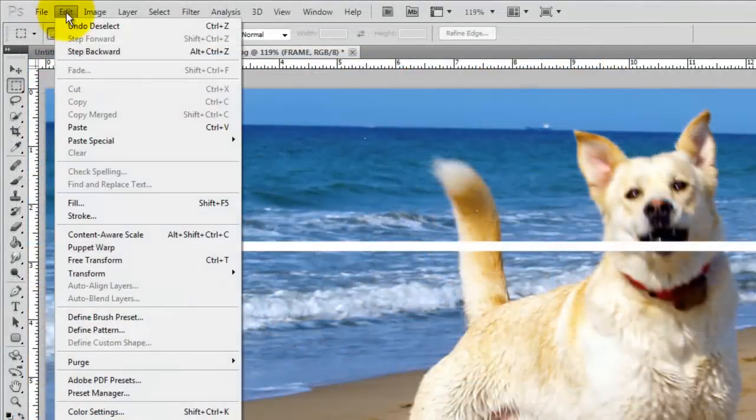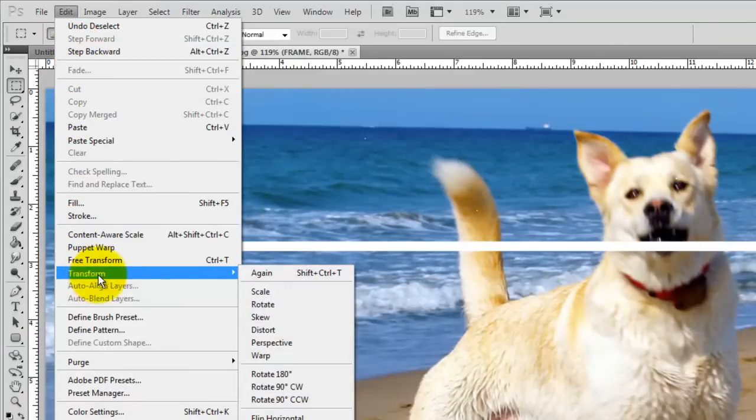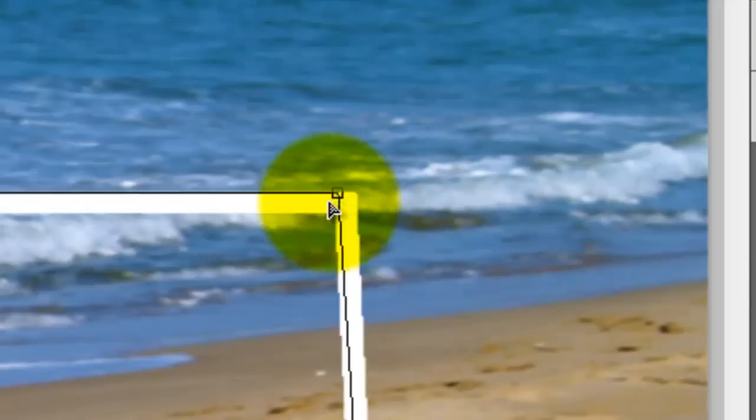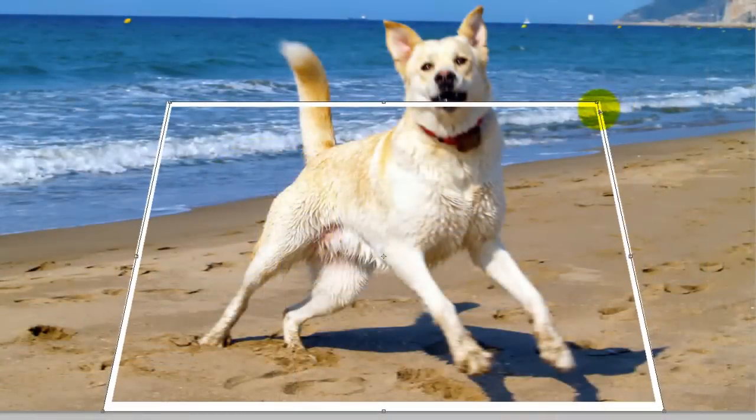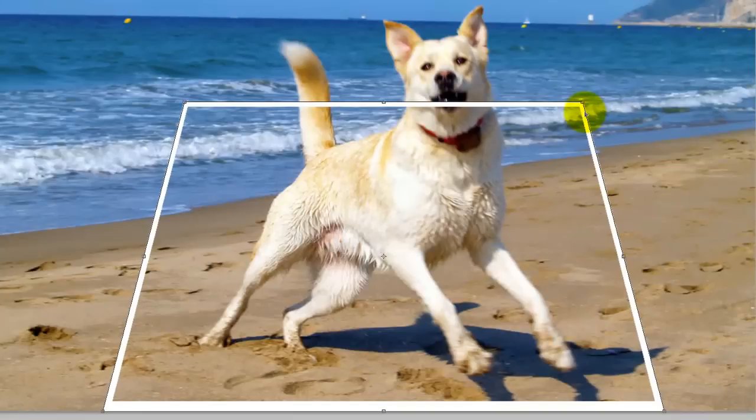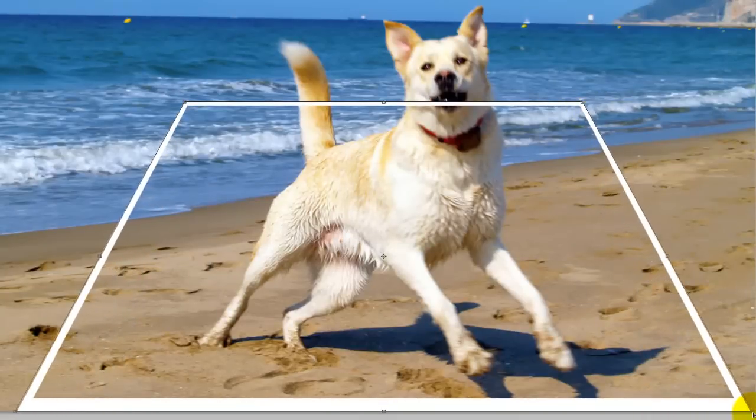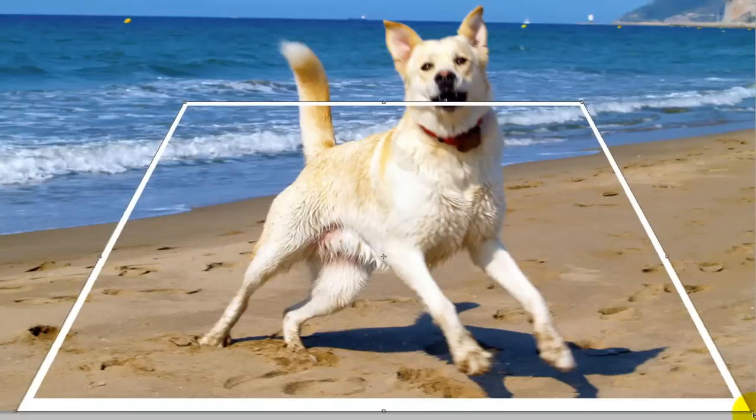Go to Edit, Transform and Perspective. Click on a top corner and drag it in. The Perspective Transform moves both corners at the same time. Click on a bottom corner and drag it out. Then, press Enter or Return to accept it.